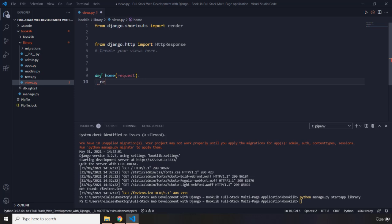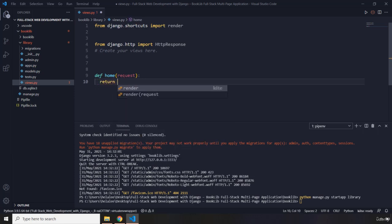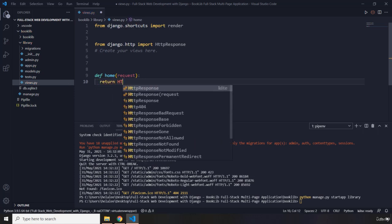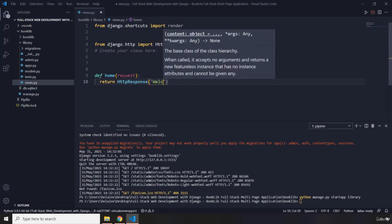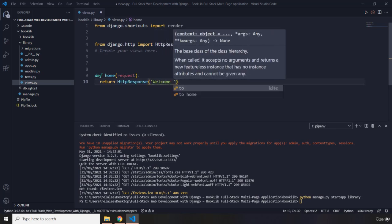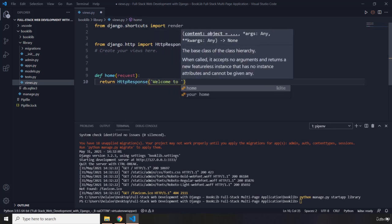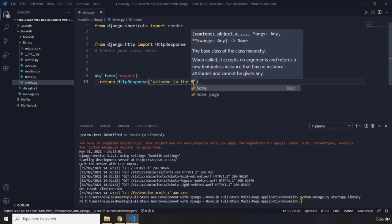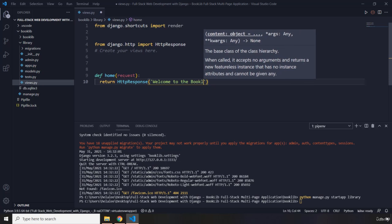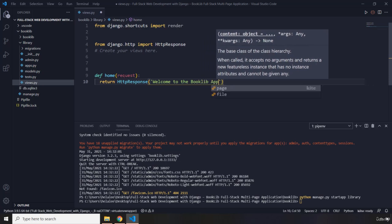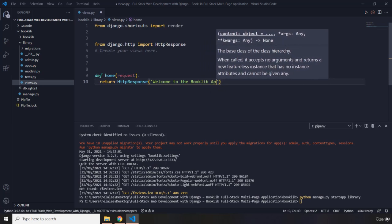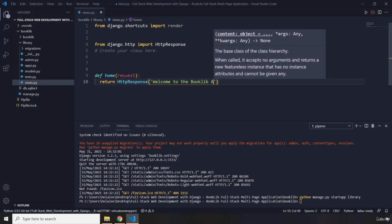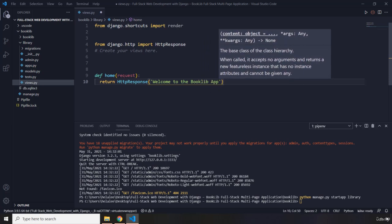So I want this function to just go ahead and return an HTTP response that is going to say welcome to the booklib application. Booklib app. I'm just going to call it booklib app.